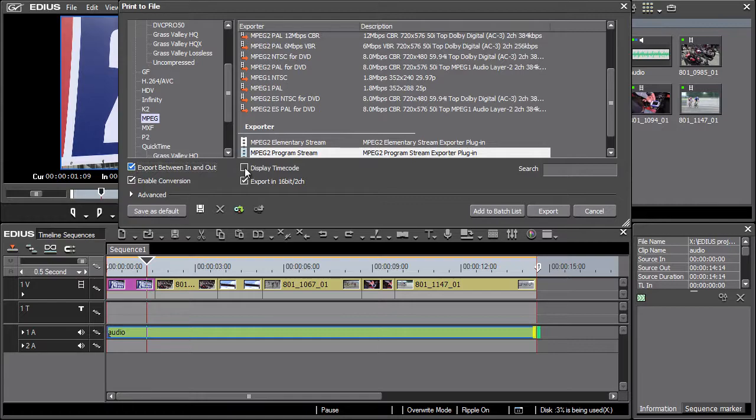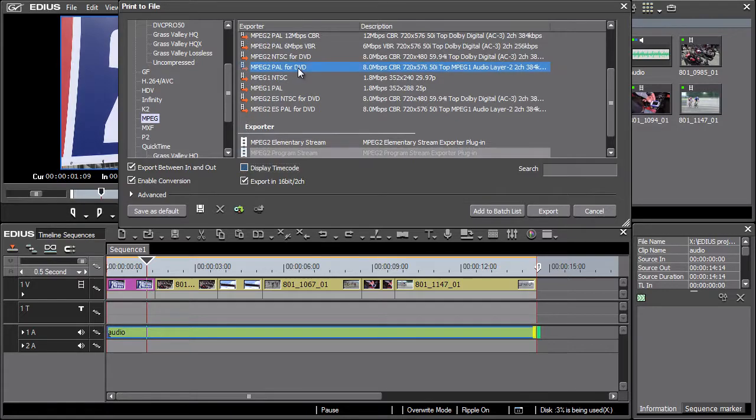Another option is exporting video with the insertion of timecode. This selection is activated by checking the display timecode option. However, we'll continue without it and select a standard export option for DVD authoring. In this case, MPEG2 PAL for DVD.